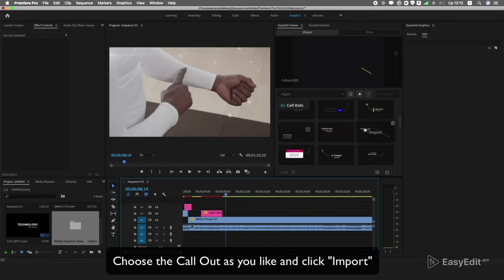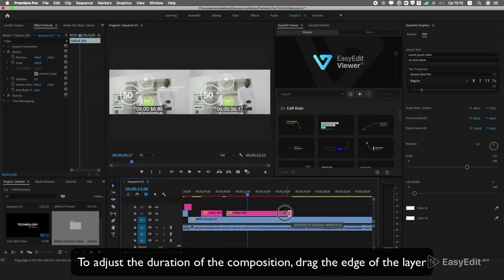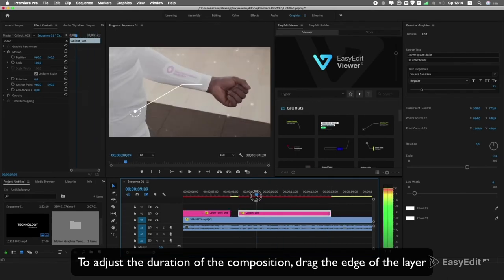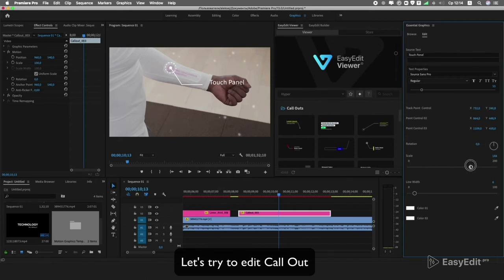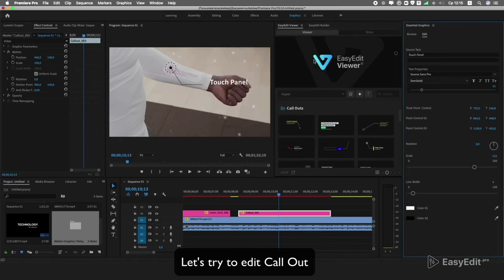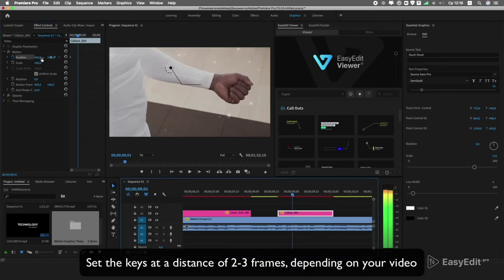Choose the callout you like and click Import. To adjust the duration of the composition, drag the edge of the layer. Let's try to edit the callout and track it by a point on the hand. Set the keyframes at a distance of two to three frames.